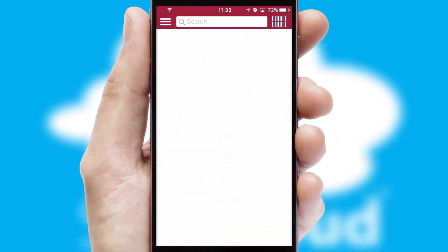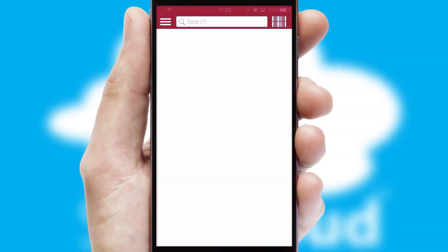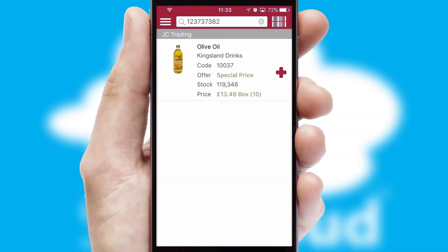Products can also be easily located and ordered by scanning any type of barcode or QR code.